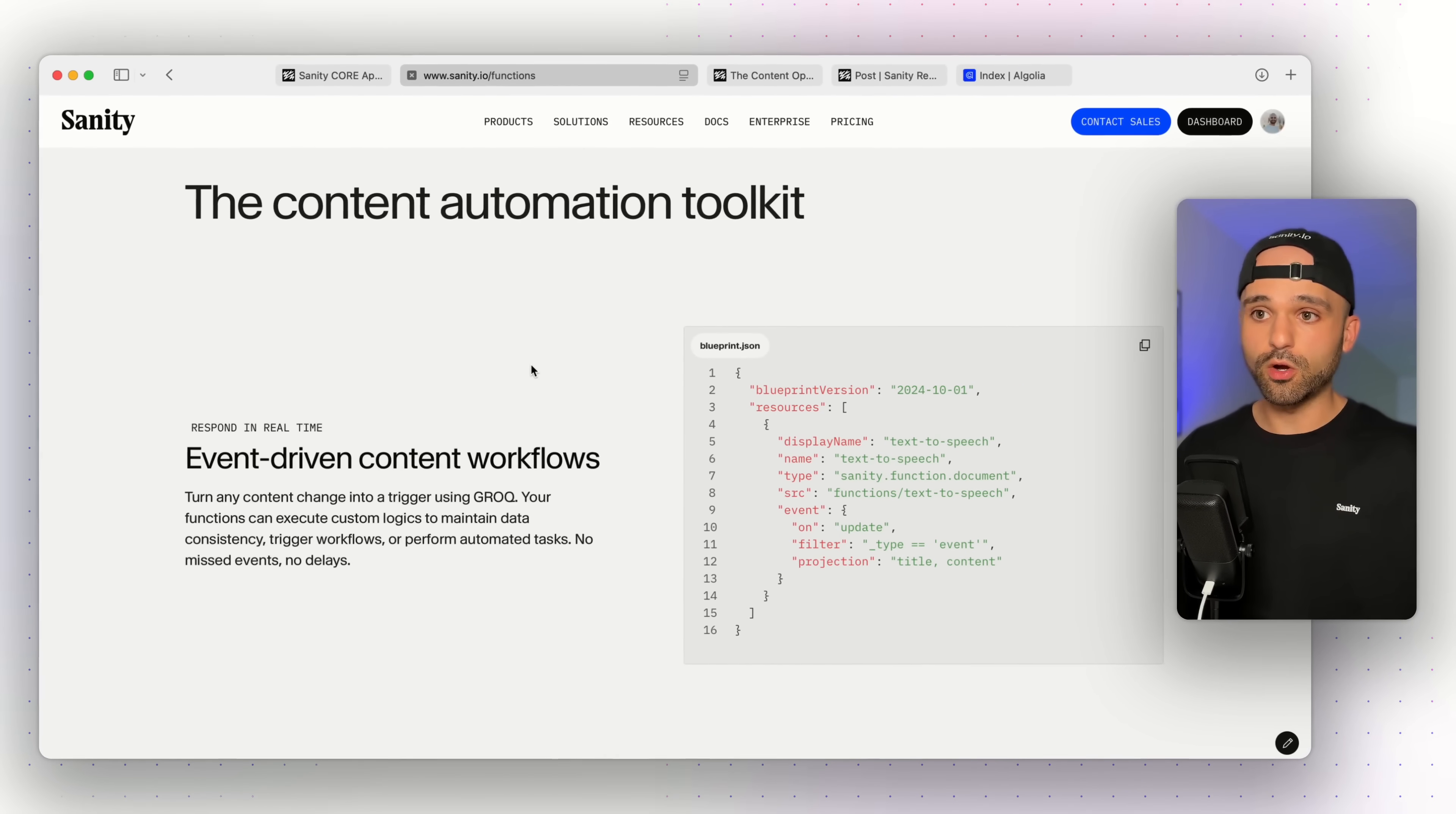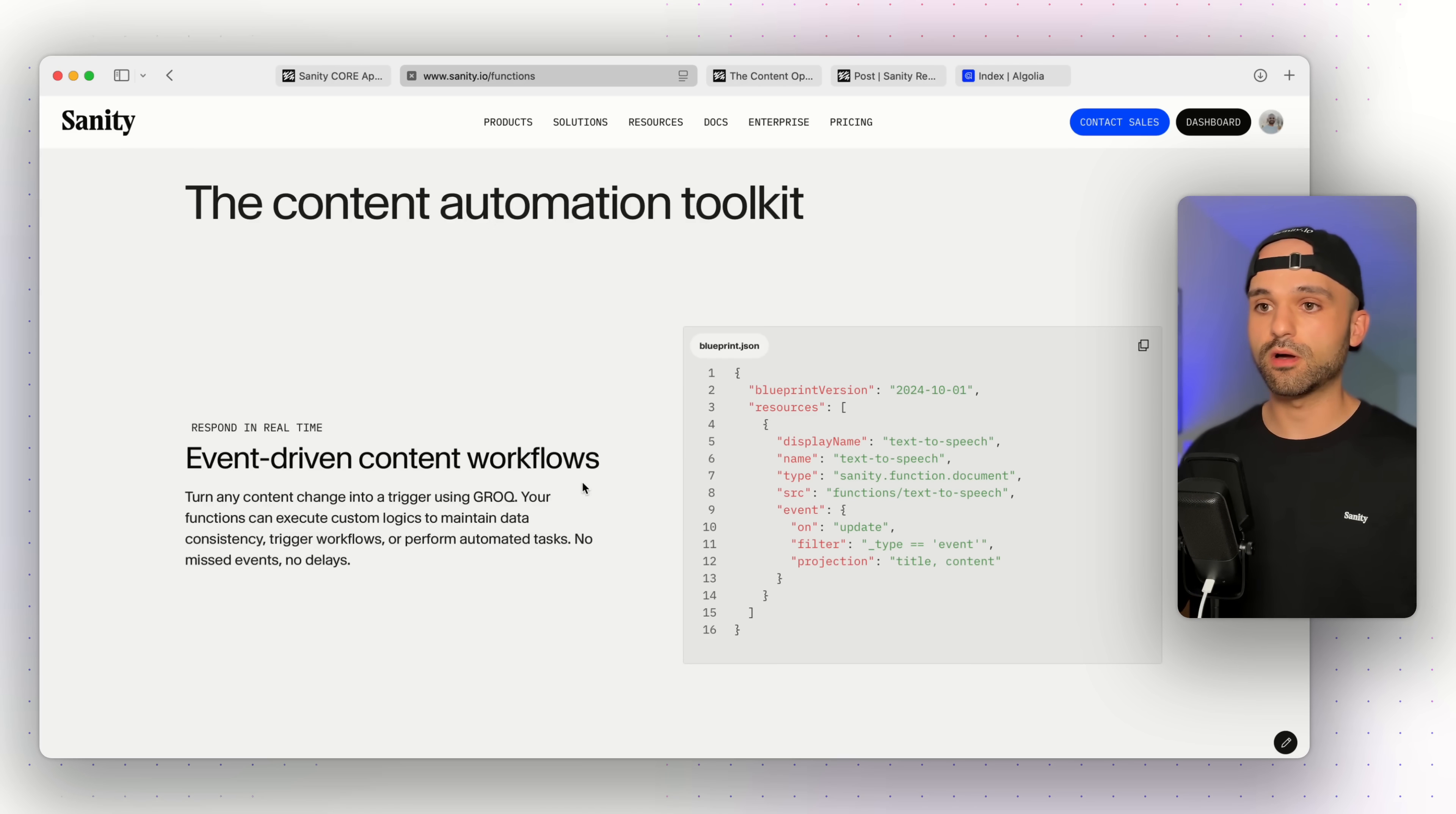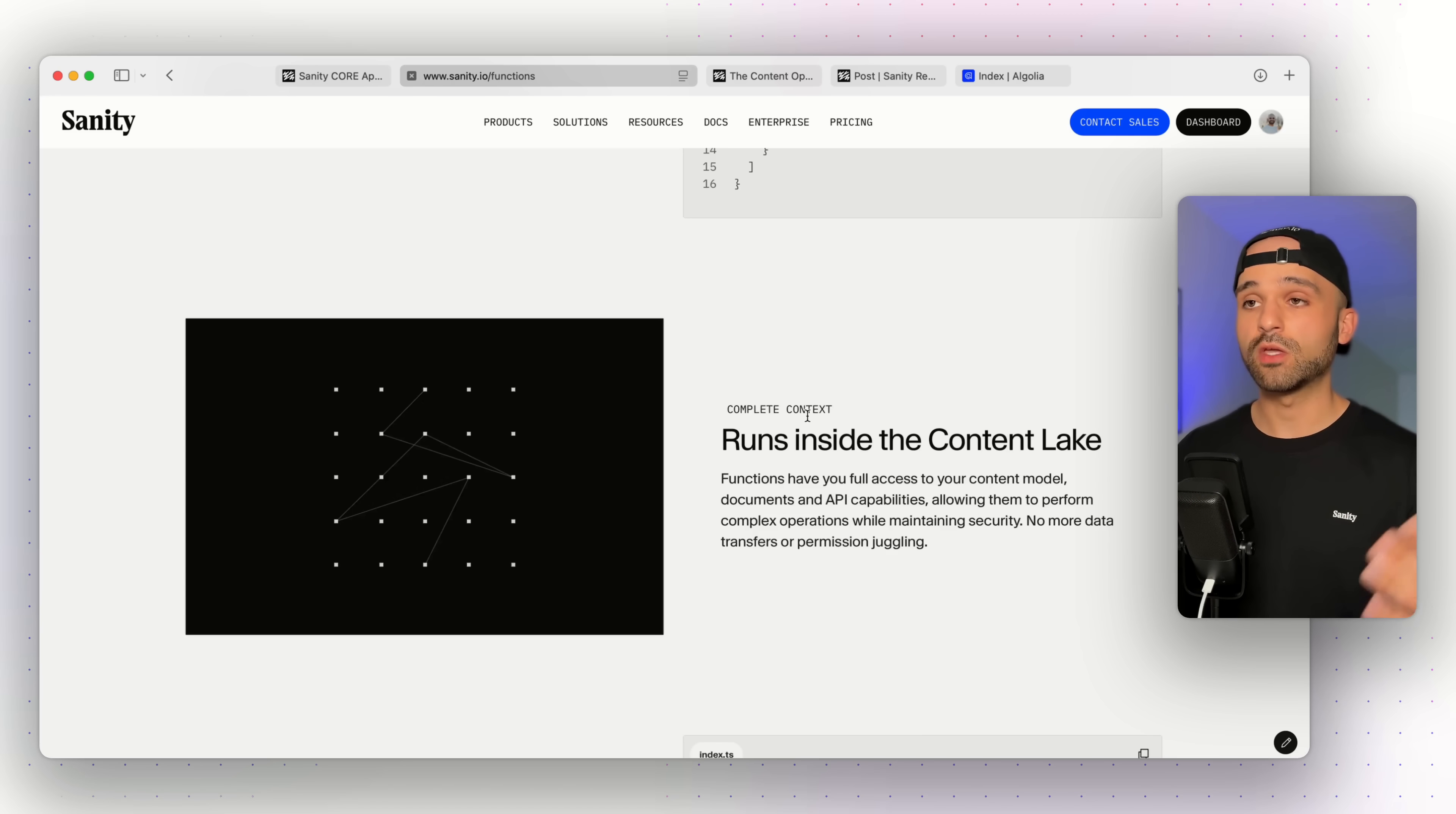Functions are code that you can execute on Sanity's infrastructure, and they're event-driven. So let's say when something publishes, you want to send that document to Slack or to Algolia or something along those lines. It runs inside Content Lake, so you don't need to manage your own infrastructure. And these functions know about your schema. They know about your content. So everything just works together in one nice spot.